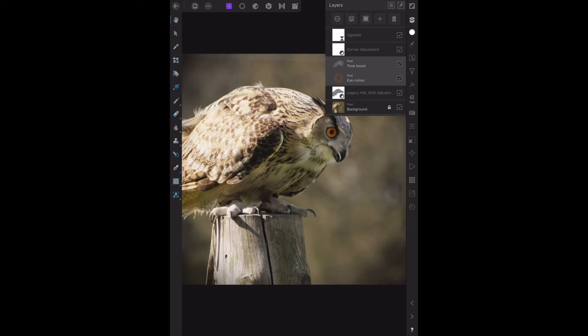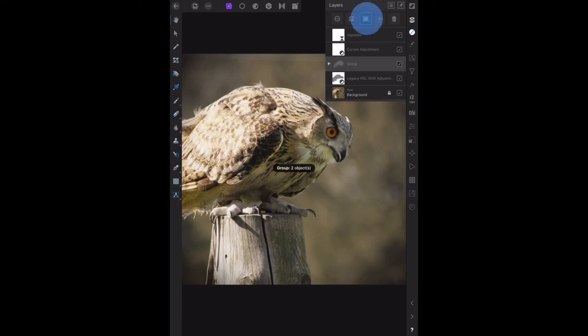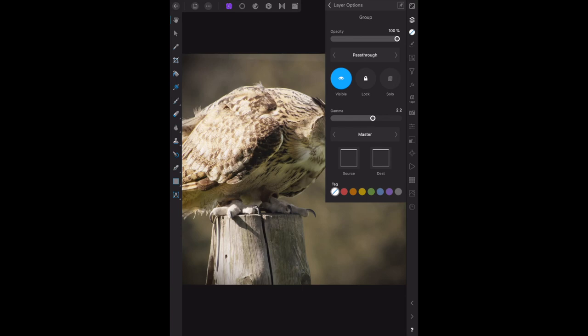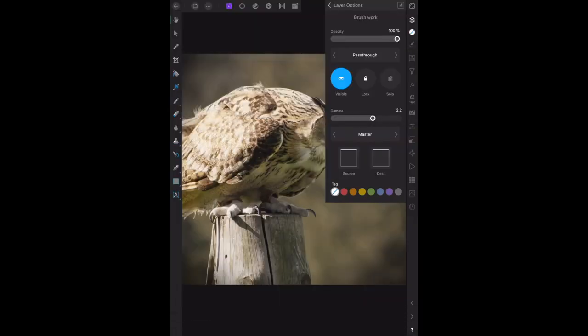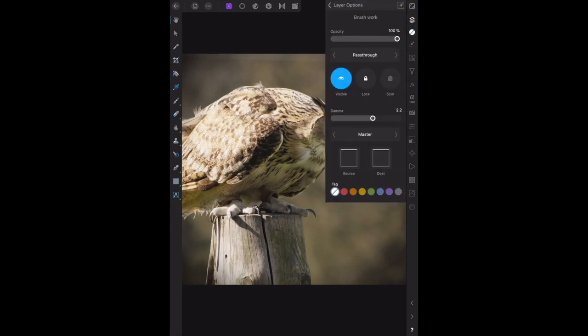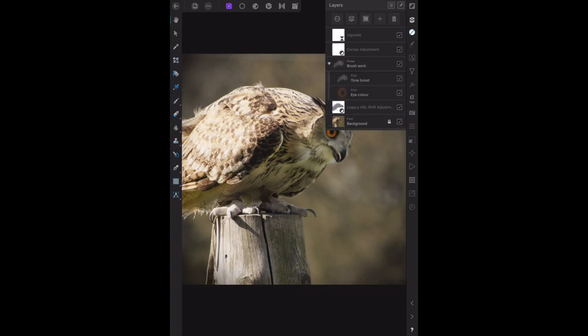Click on group layers, the third button from the right. That one there - group/ungroup. Now it's grouped. Single click this new layer and rename it to be brushwork. Well, we can't single click it, but what we do is go to layers and rename the group to brushwork. There we go. So now when you look at the layers, layer options, we have brushwork which is made up of tone boost and eye color. And there's your group layers.